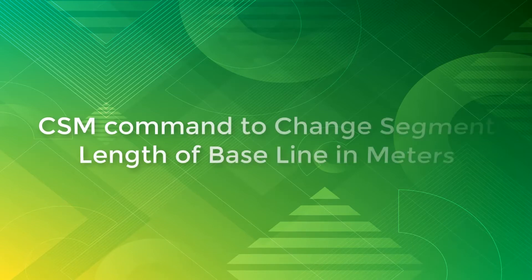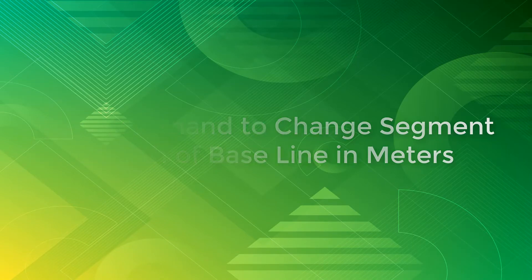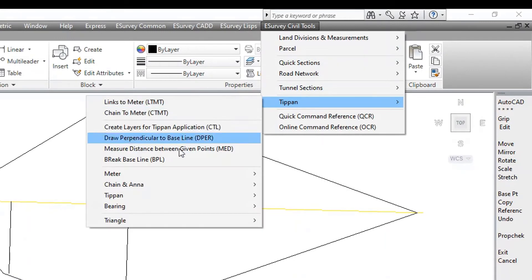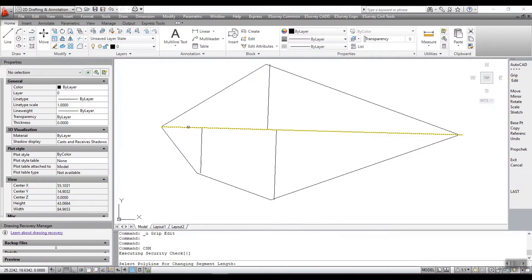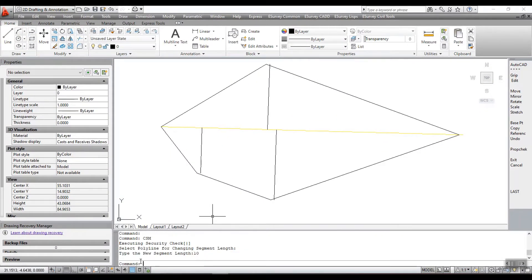CSM command to change segment length of baseline in meters. Run command CSM. Select polyline for changing segment length. Type the new segment length. The segment length is changed.